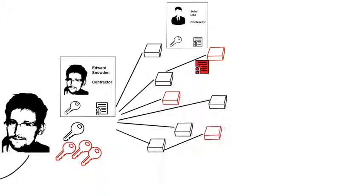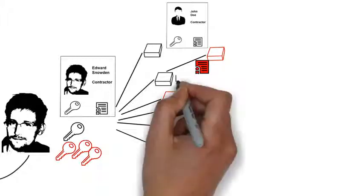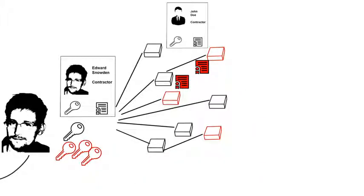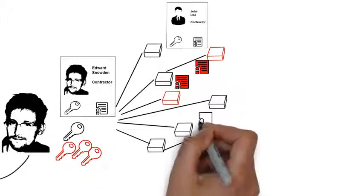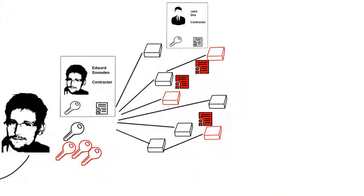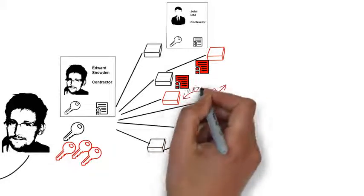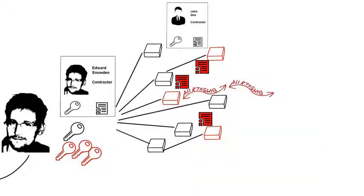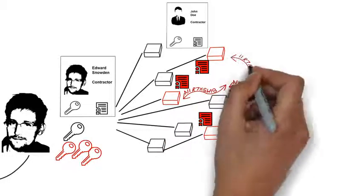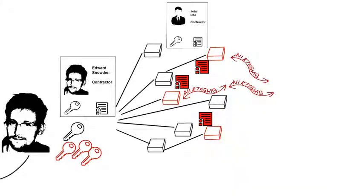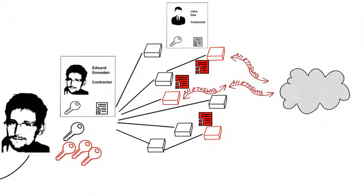To exfiltrate the data, Snowden used self-signed certificates that he created to establish an encrypted session between the compromised systems and a local file share that was under his control.